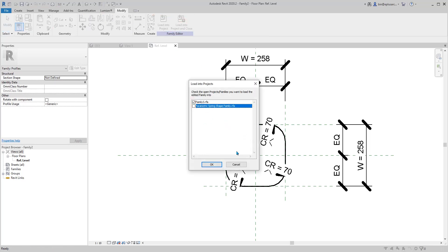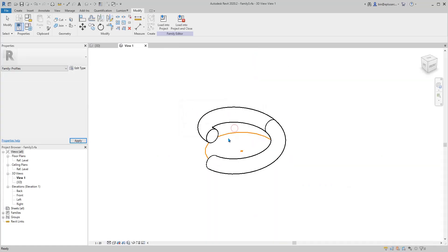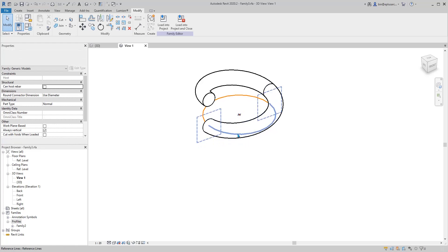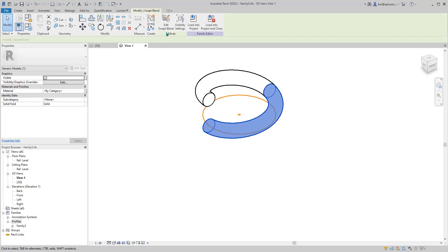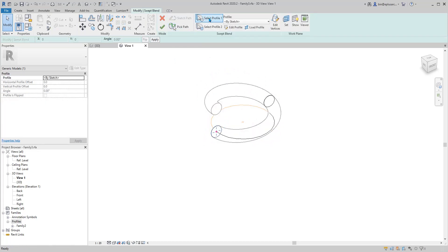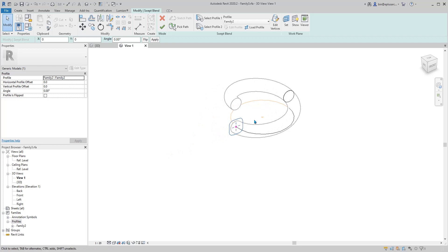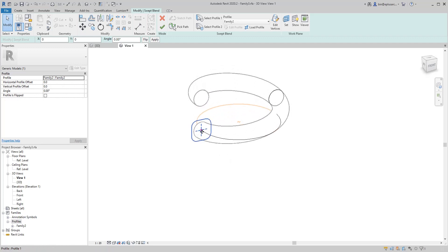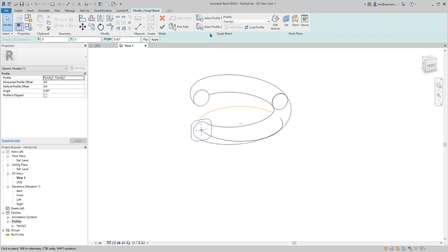Now load this profile into the family. It appears in the project browser under Profiles. Click on one of the sweeps, go to Edit, select Profile, and click the dropdown — choose Family 2. We need to adjust the elevation — this one is fine, it's right here. Select Profile 2 and also set the dropdown to Family 2.